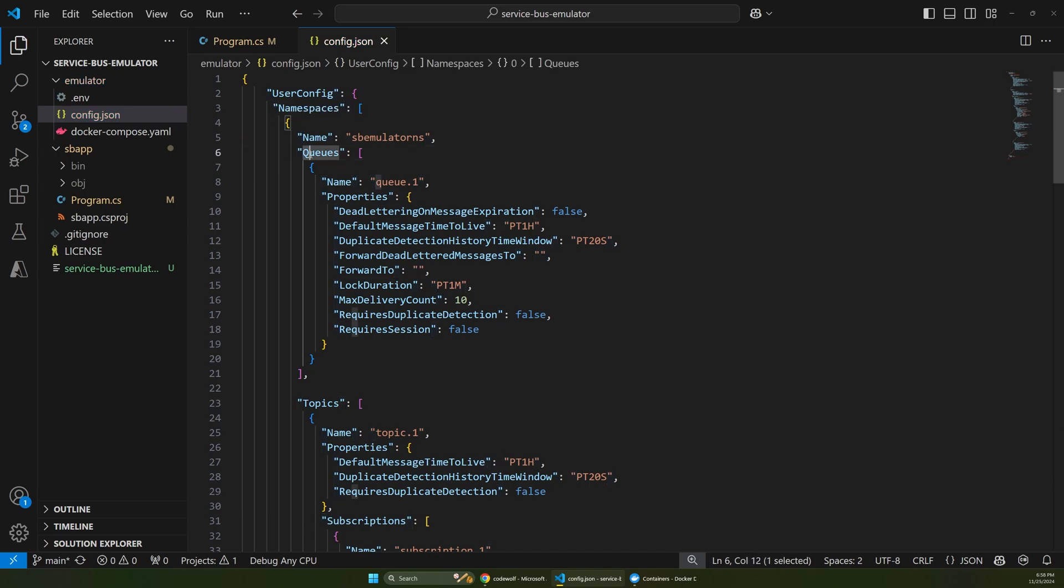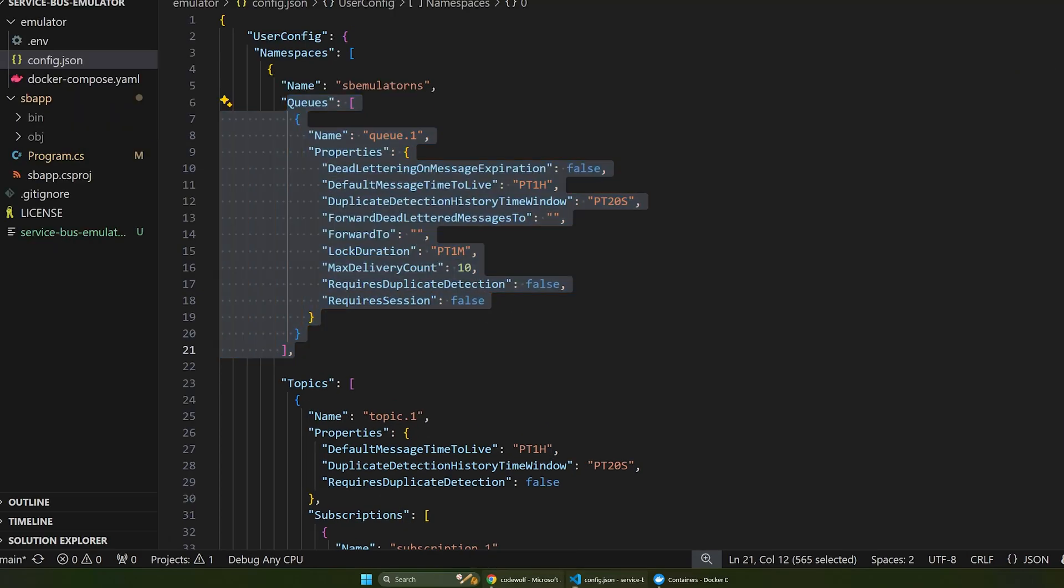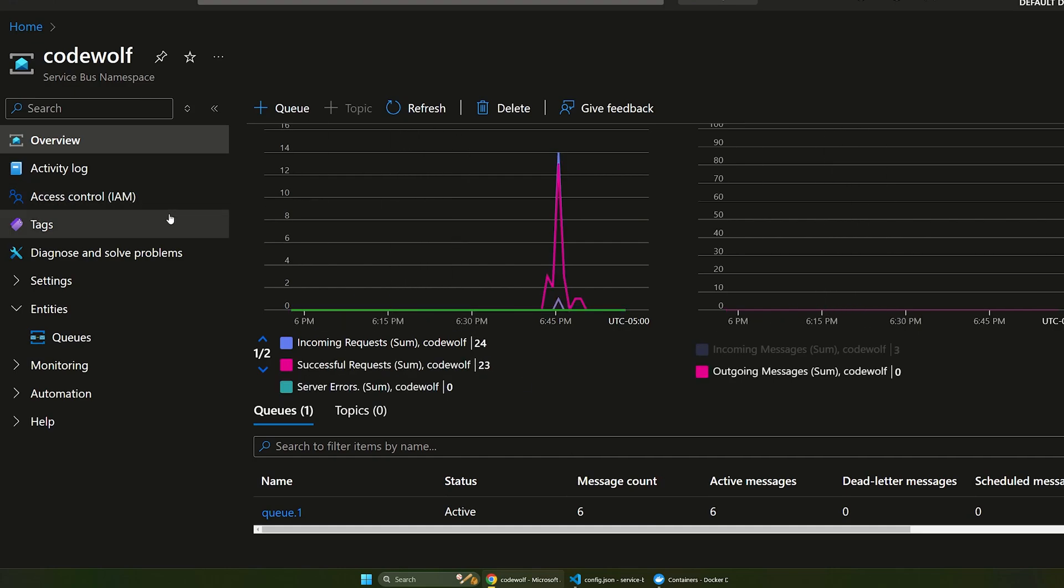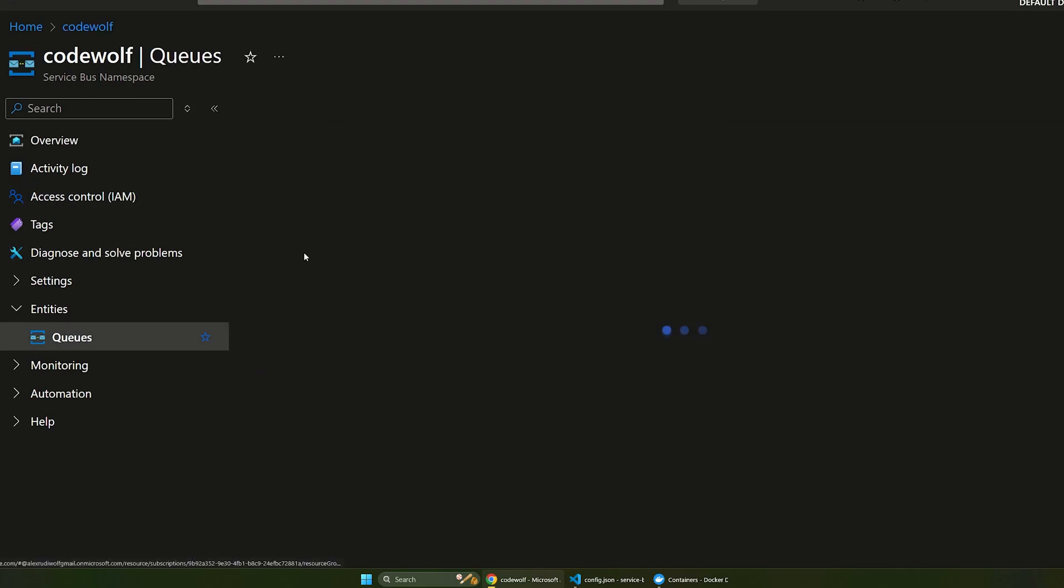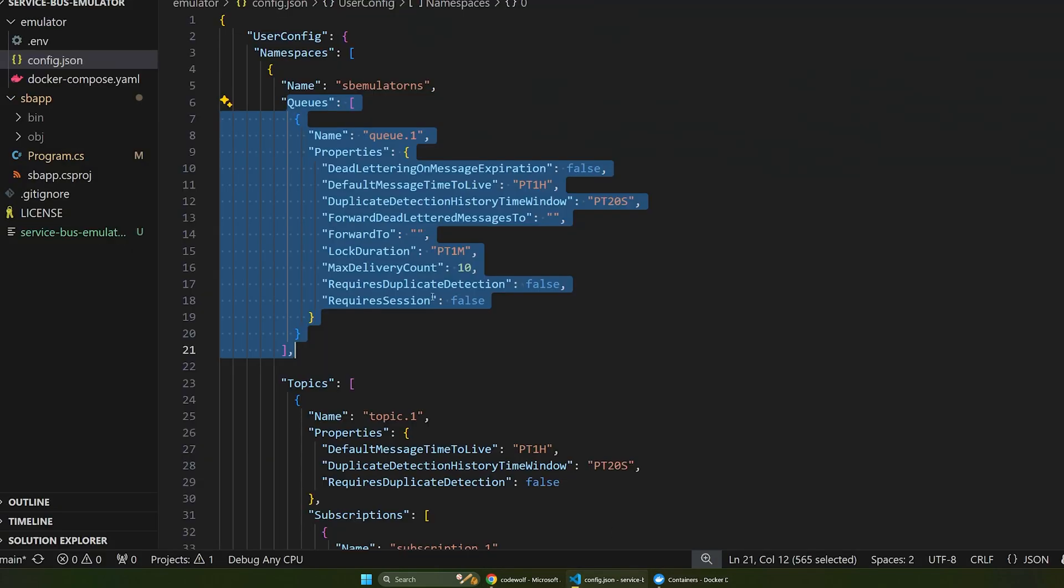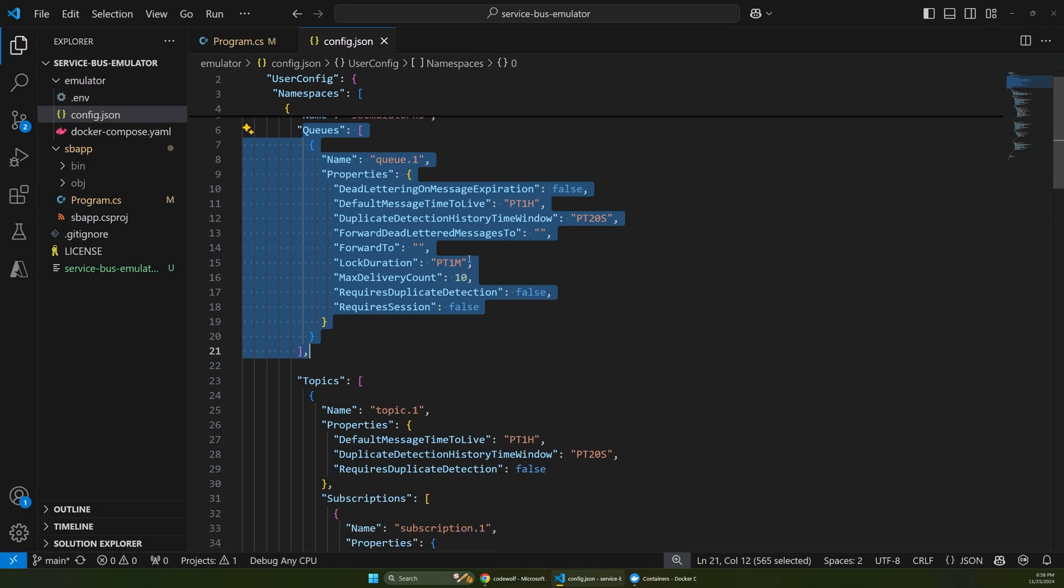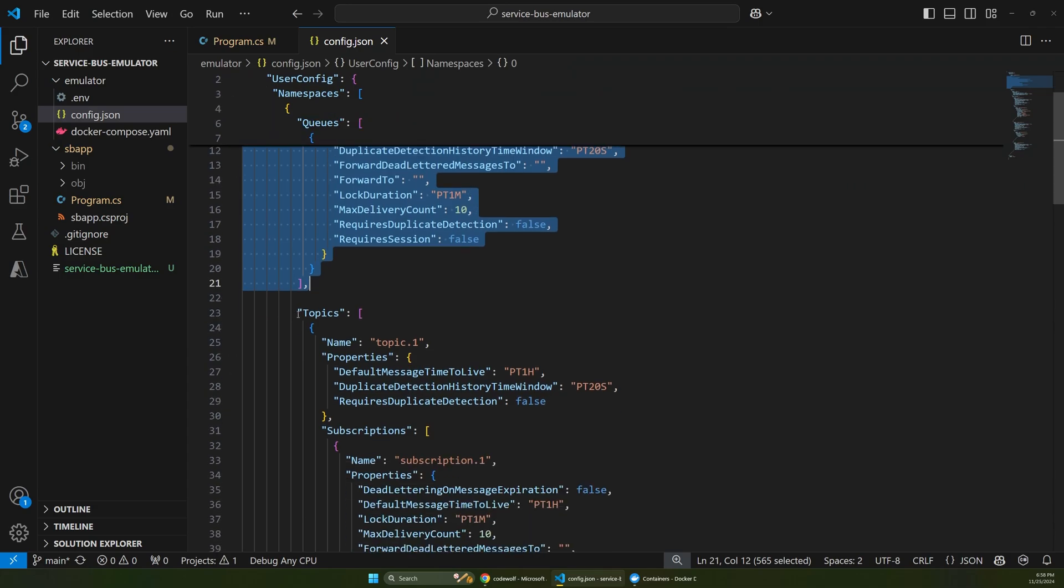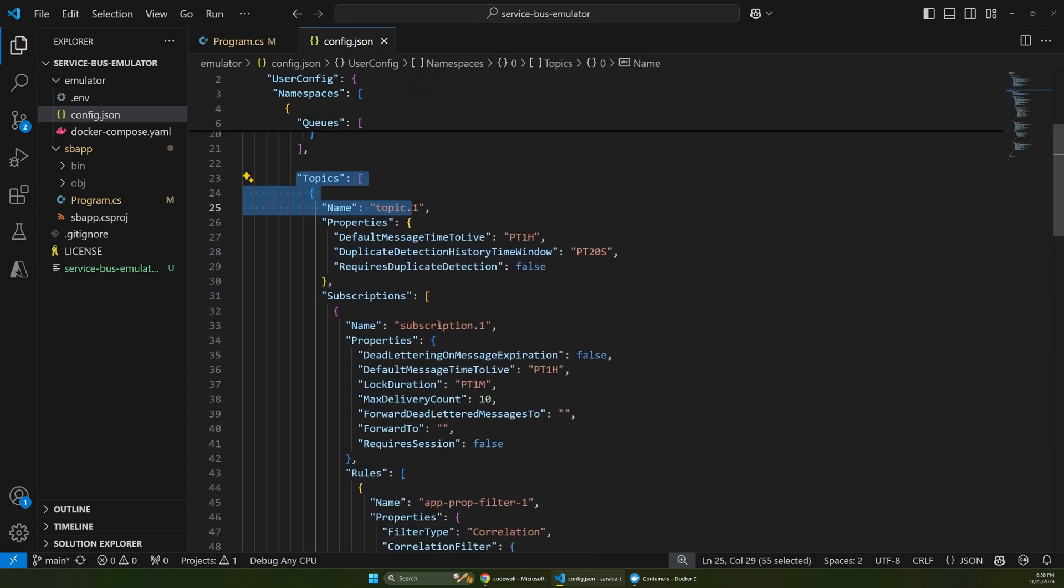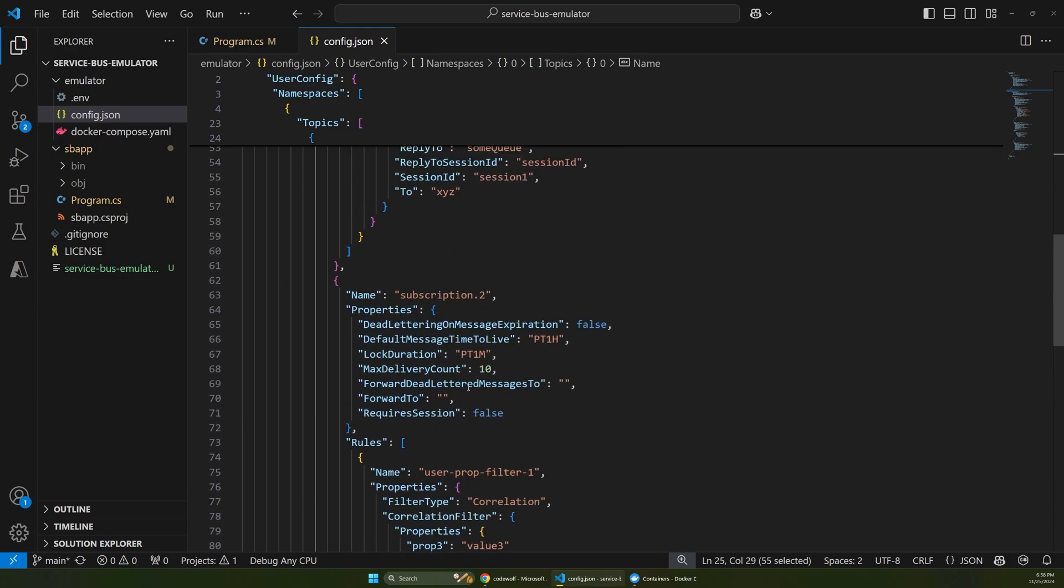And then it's creating a queue. So there's our queue one. And so this matches the cloud version of our queue. So here we have queue one out in Azure, but now we'll have a queue one locally when this spins up. So this config file sets up your topics and subscriptions and all that.